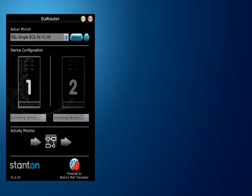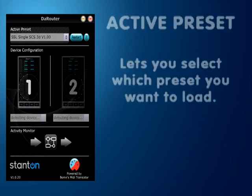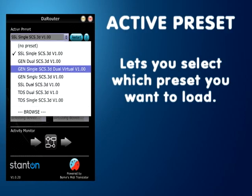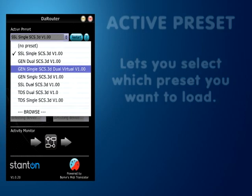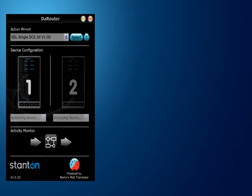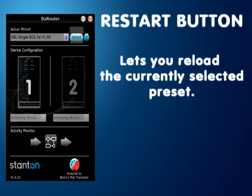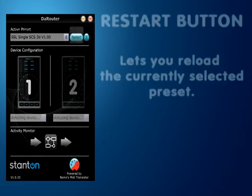Now we're going to go over some features of the router. The first thing you'll notice is the active preset drop-down menu, which allows you to select the preset that you want to load. After that is the restart button, which basically reloads the current preset.